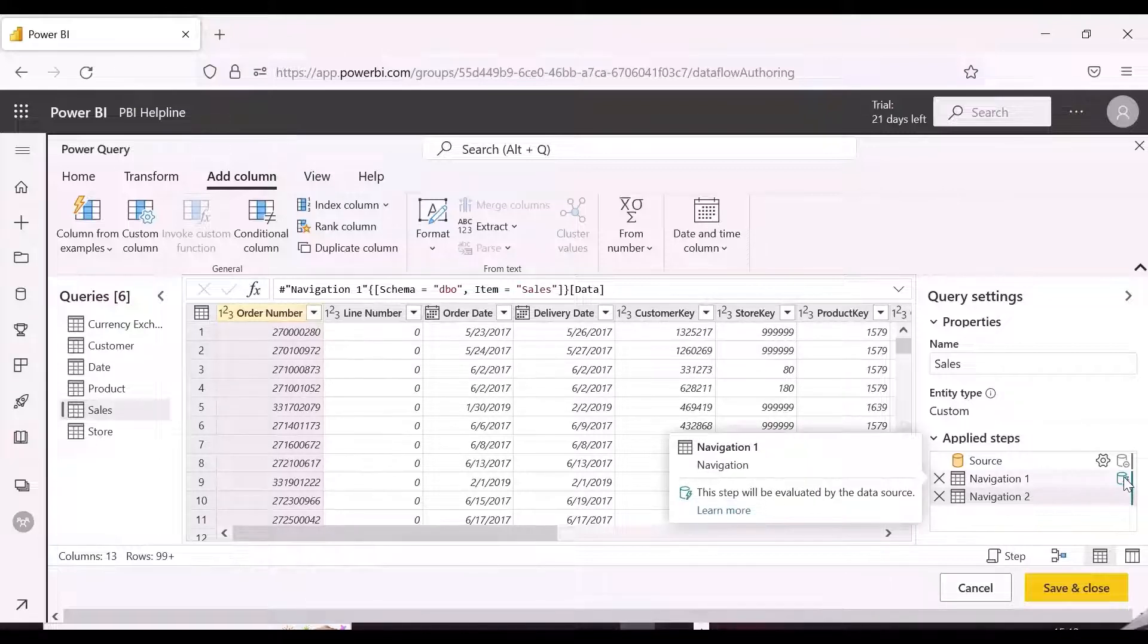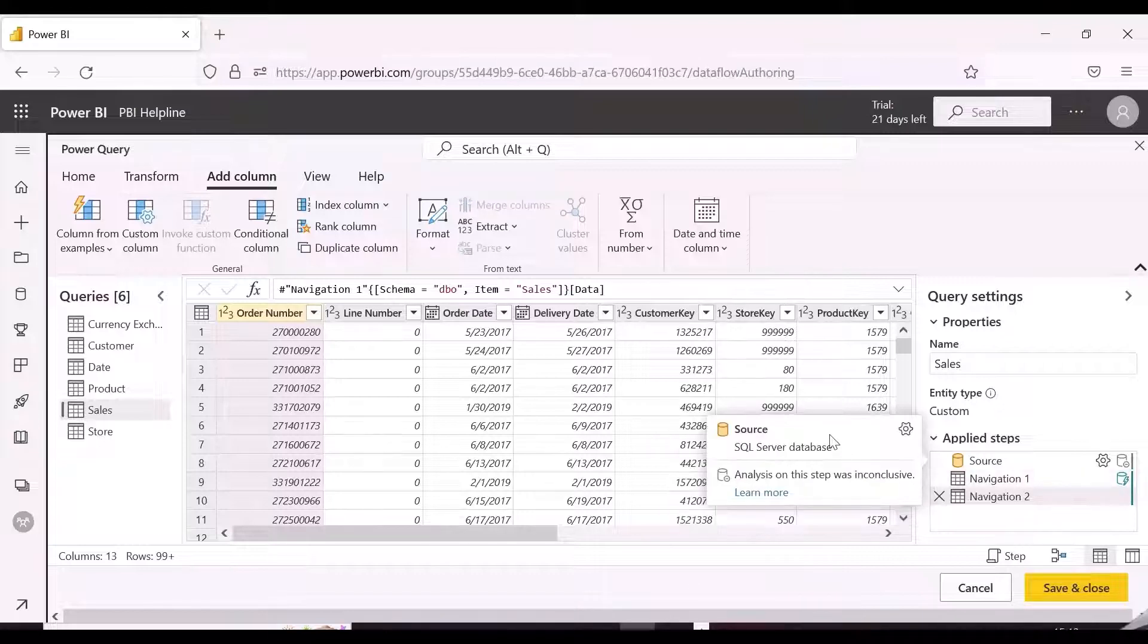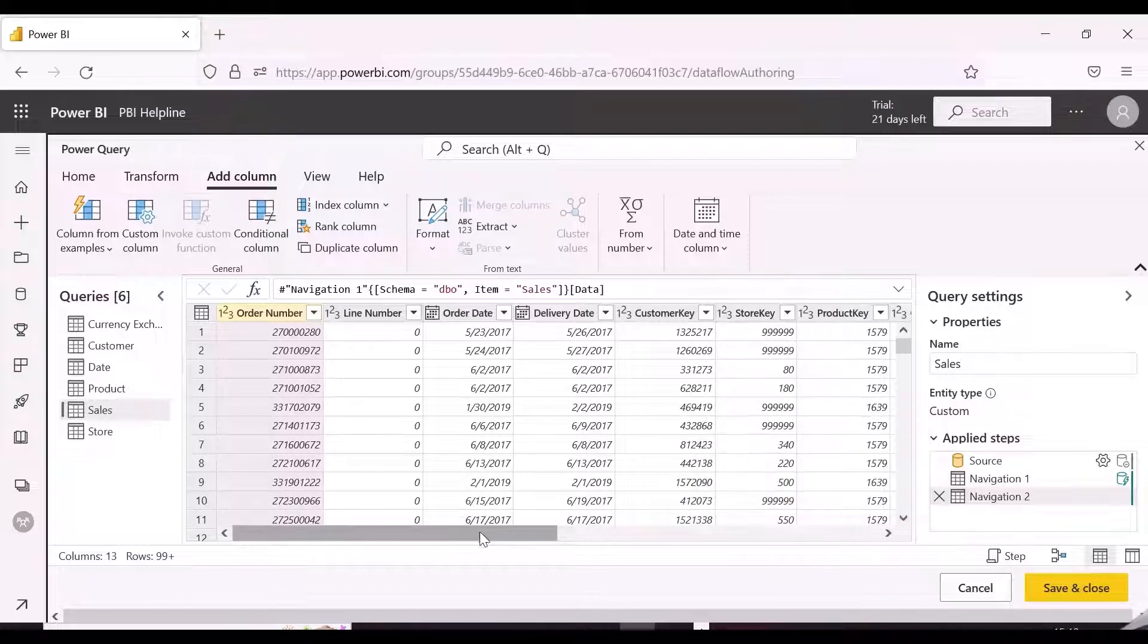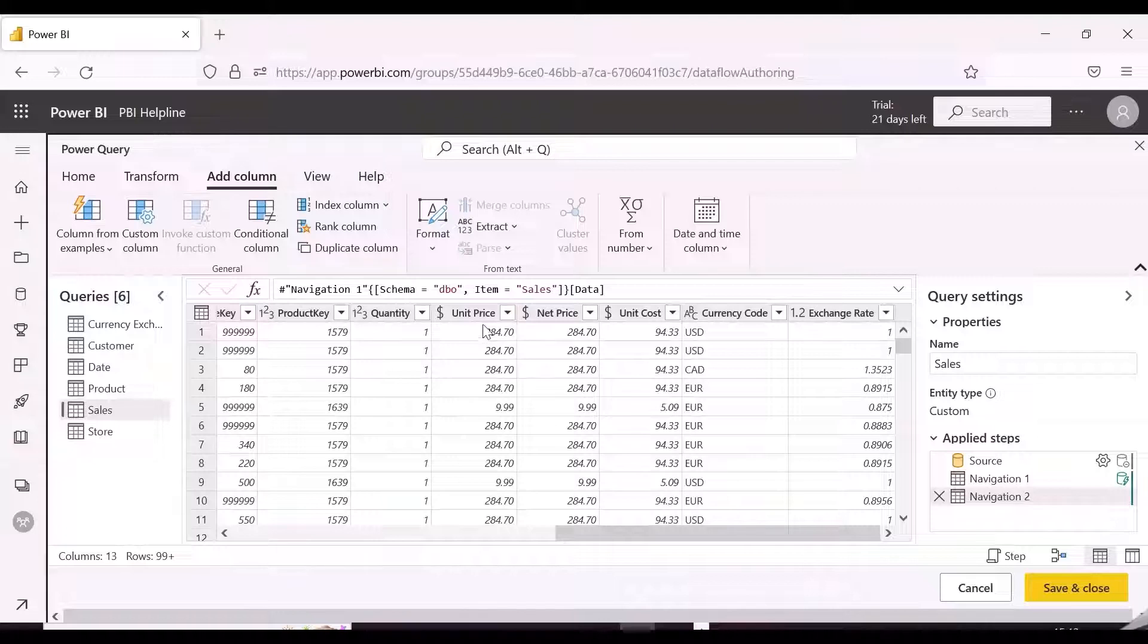As we notice that in transformation step, we have a green icon, and this icon ensures that query folding is happening for this particular step.